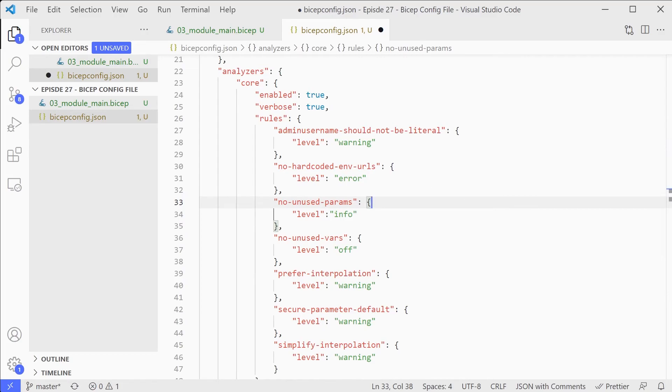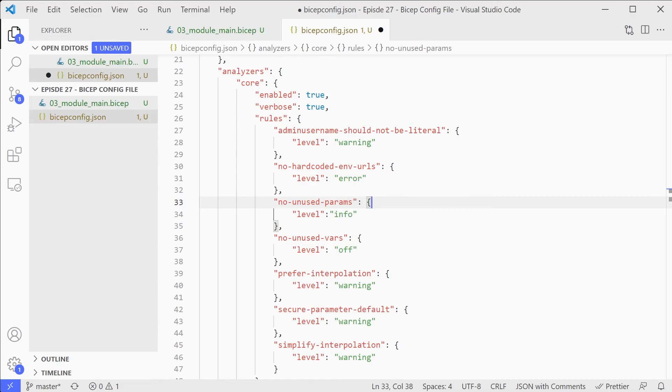This will configure how this works within the linter. If you change them to error, then they'll show up as errors in the linter. And actually, when you try and run the bicep build, it will actually fail because of the fact that they're errors. Warnings will always just give you a warning message, and it will continue and so on. So you can tweak those linter settings if you don't like the way the defaults are set up.